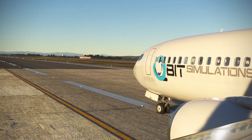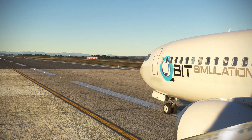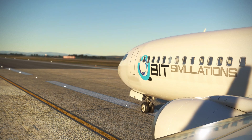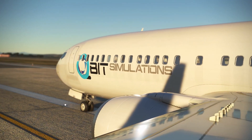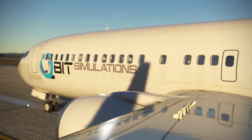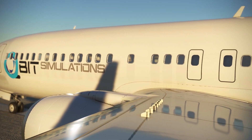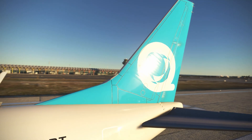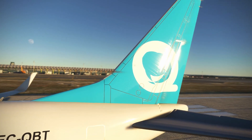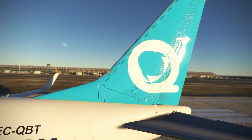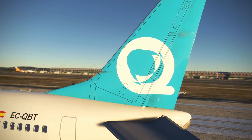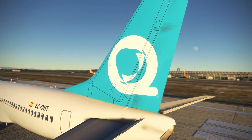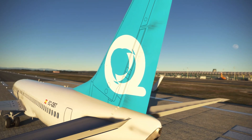The Qubit Simulation 737-800 project aims to achieve the best possible freeware open-source 737-800 for Microsoft Flight Simulator 2020. In order to achieve this, the project has been structured so that when we release version 0.1, the project files can go open source under the GPLv3 license.